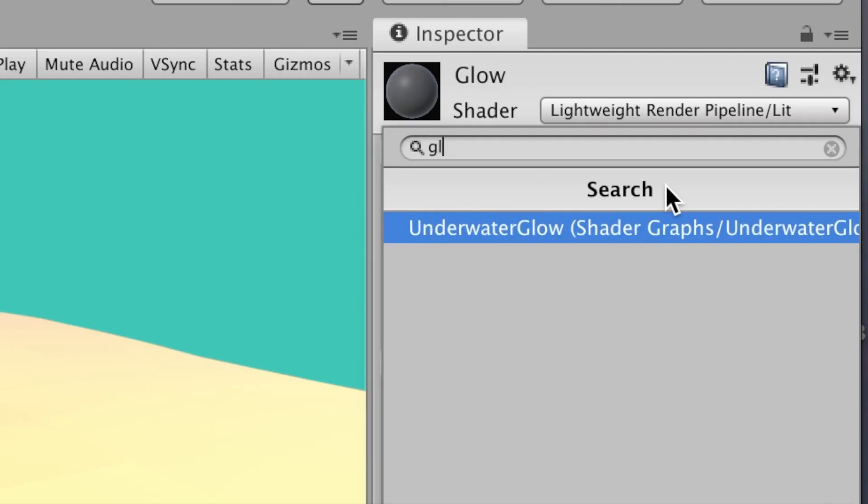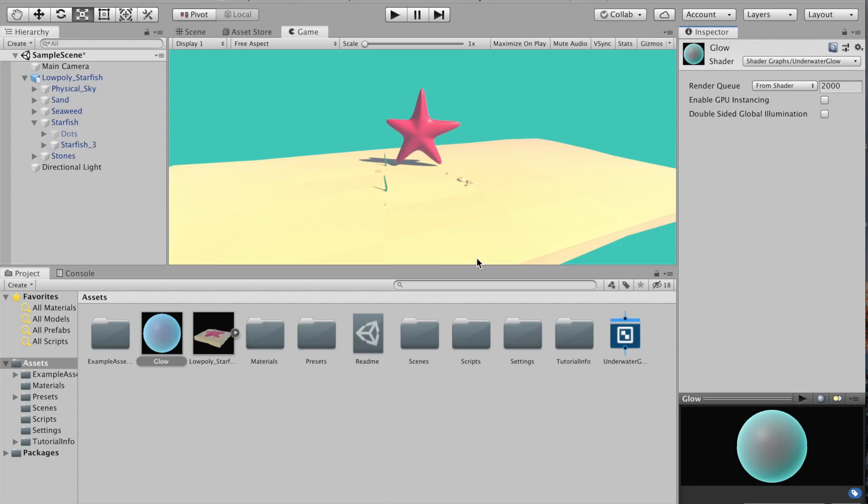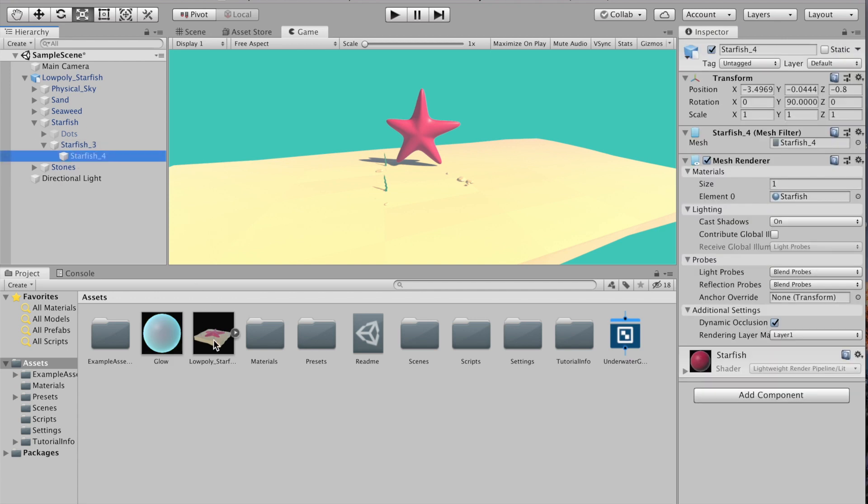Now we can just select the object we want to apply this to and drag the shader to it.